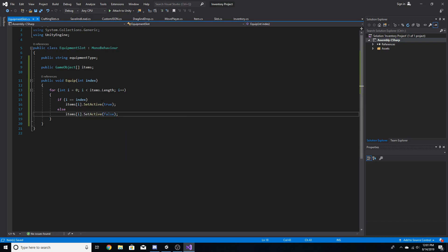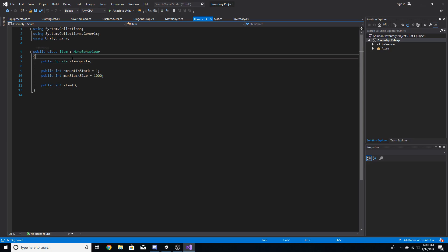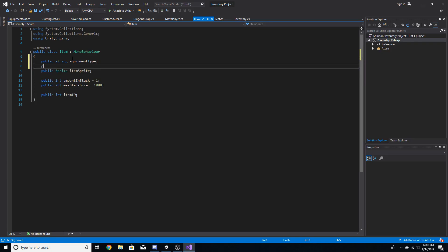That's all we need to do in that script for now. We're going to go to the item script created previously and add two new variables: a public string called equipment type, and a public integer called equipment index.